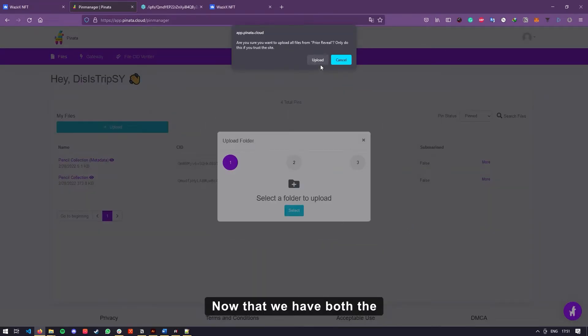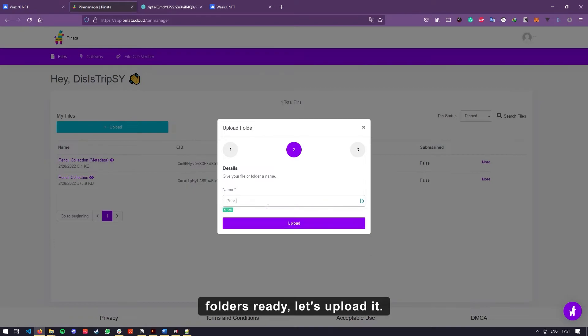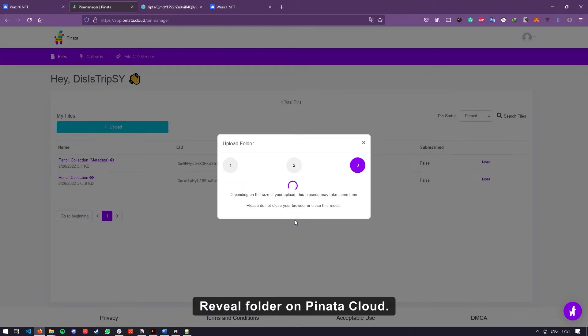Now that we have both the folders ready, let's upload it. I will upload my NFT before reveal folder on Pinata Cloud.